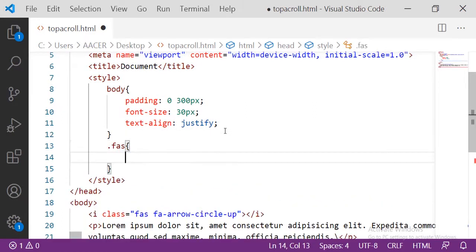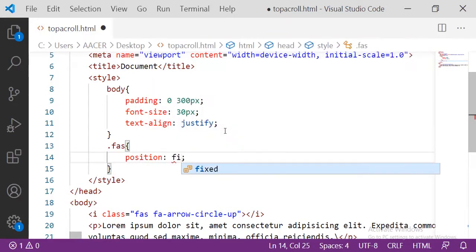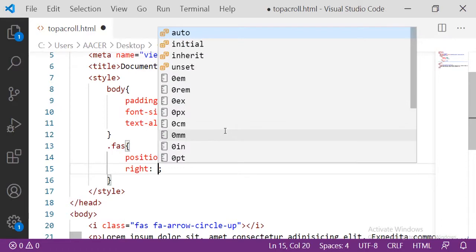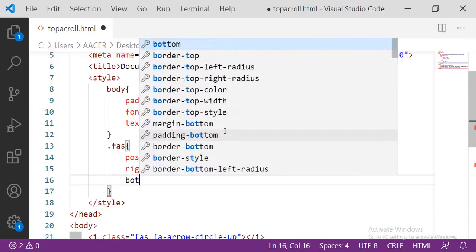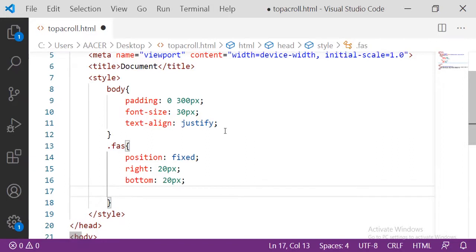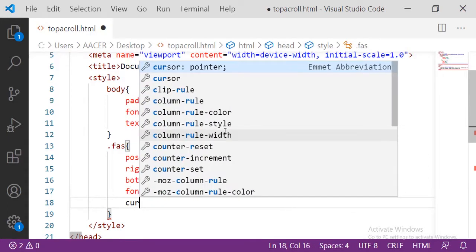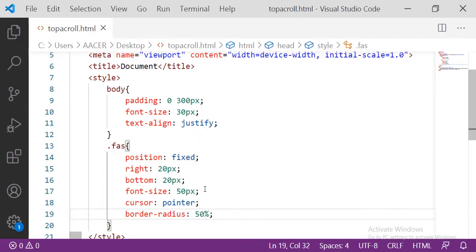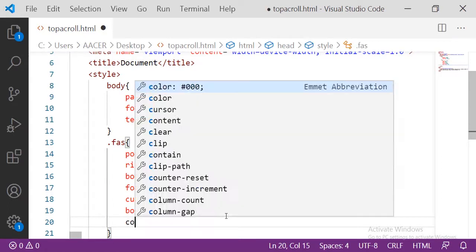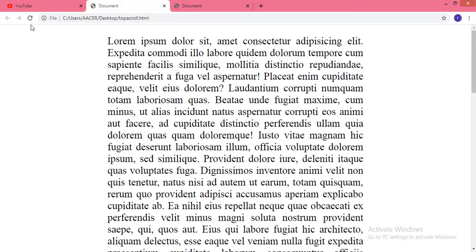For the icon class 'fas', first I am setting the position to fixed. After that, right will be 20 pixels and the bottom will also be 20 pixels. The font size of this icon will be 50 pixels. After that the cursor will be pointer and the border-radius will be 50 percent. Let me set the color of this icon to red and see the output.